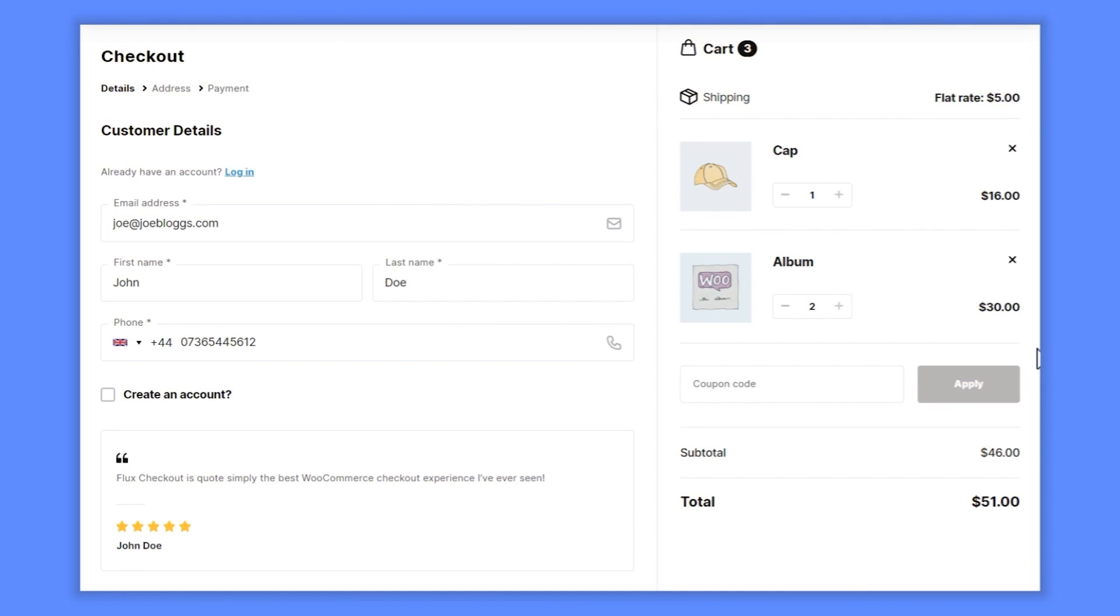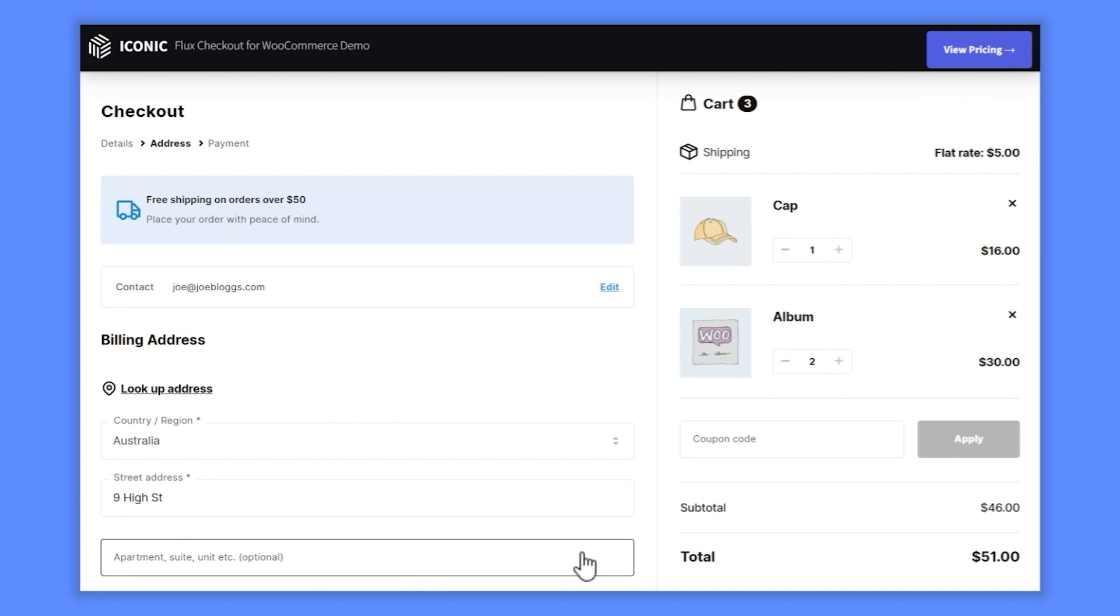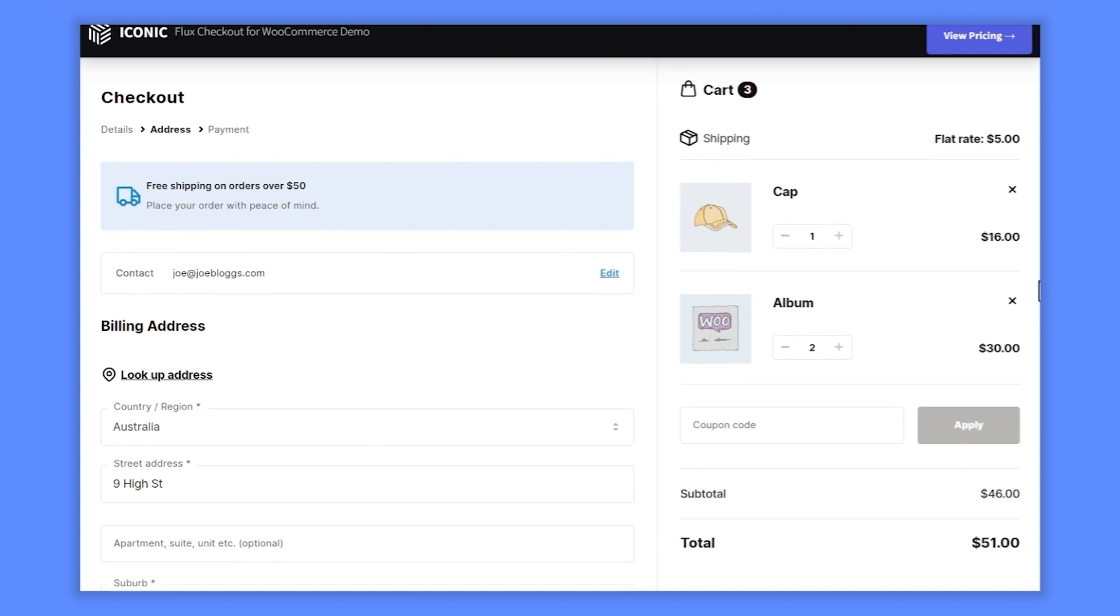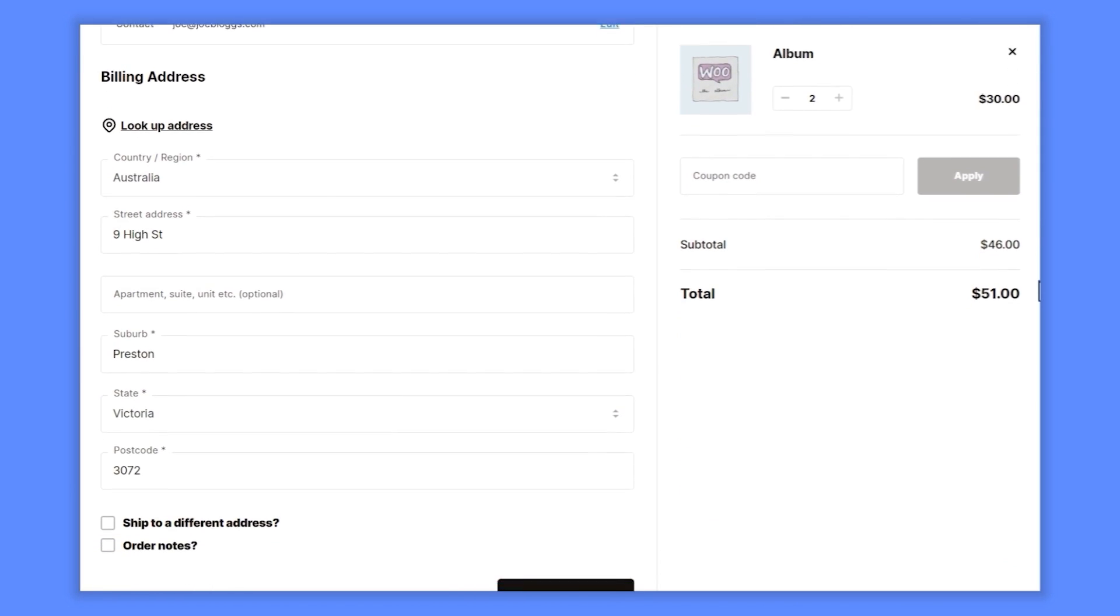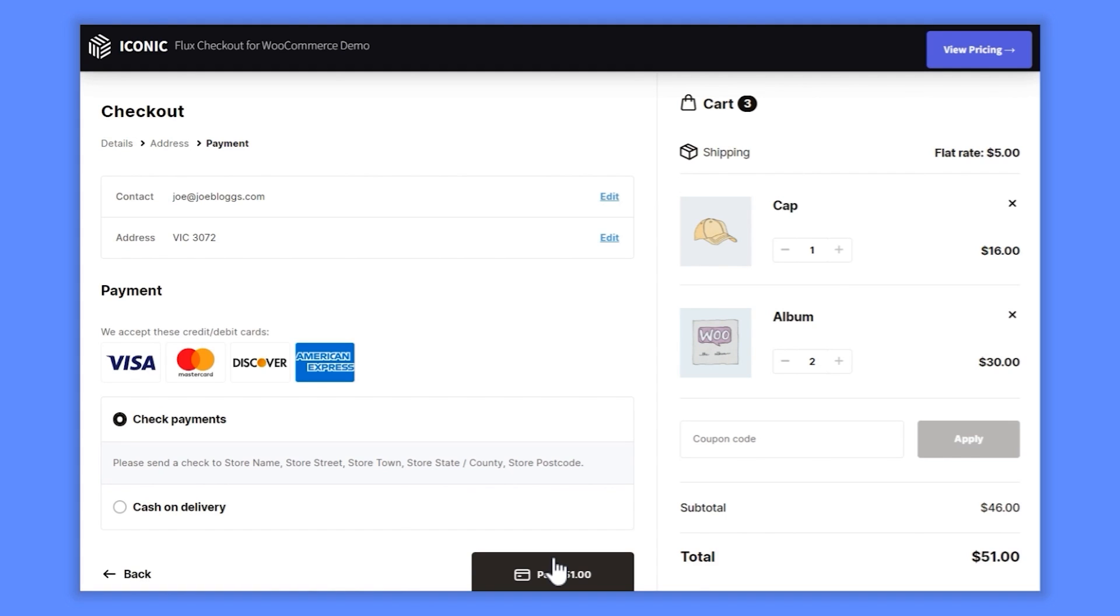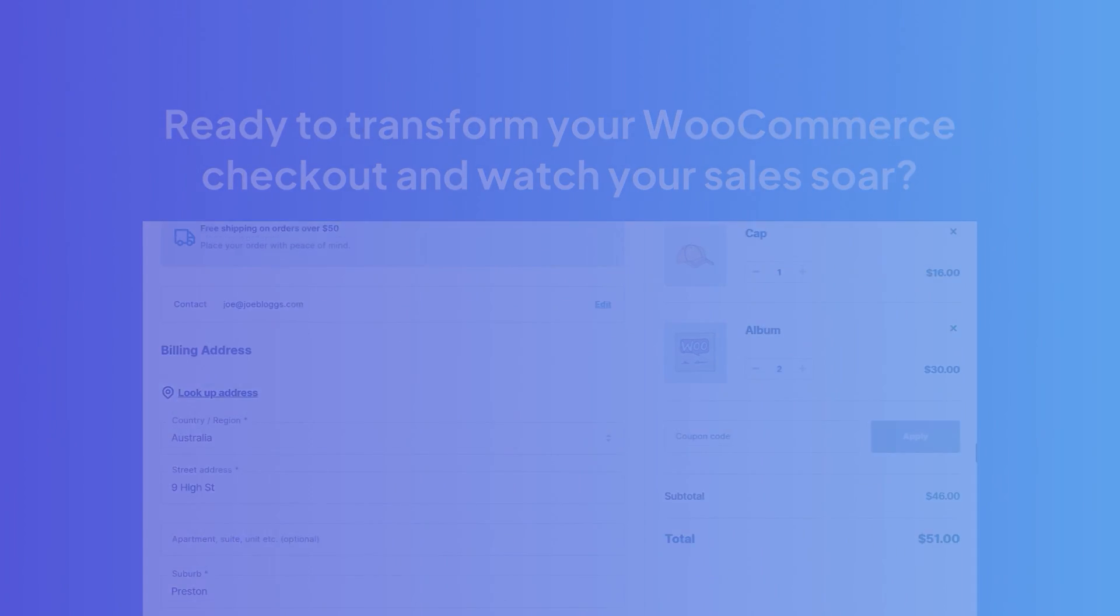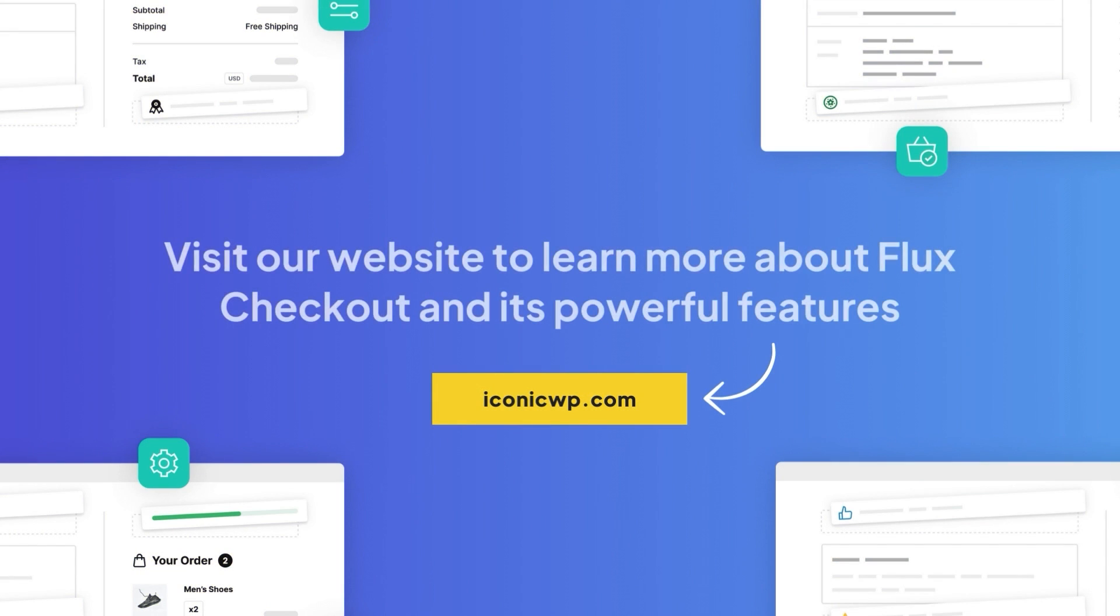So there we have it – a completely customized checkout using one plugin to help get it done. No more clunky checkout pages that cause checkout abandonment. Instead, we have a sleek, modern-looking checkout that's designed to increase conversions for your online store. Ready to transform your WooCommerce checkout and watch your sales soar? Visit our website to learn more about Flux Checkout and its powerful features.